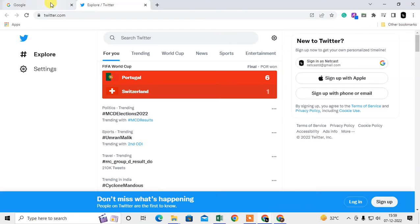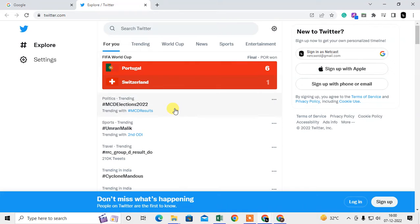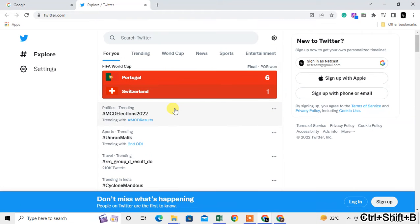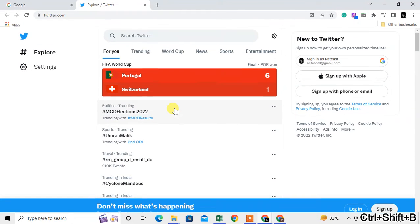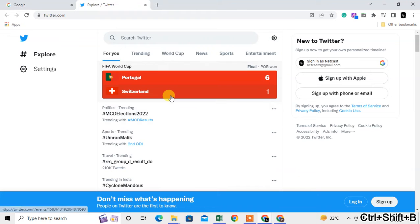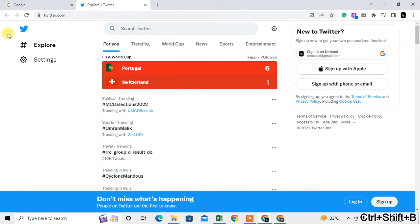I just need to enter the shortcut keys which is Ctrl+Shift+B. You can see this is the shortcut key here, and you can use it for your current tab only. You can't use it on another tab.